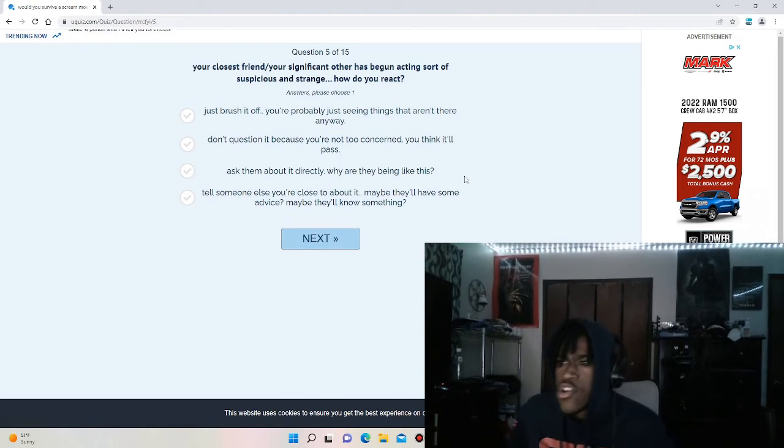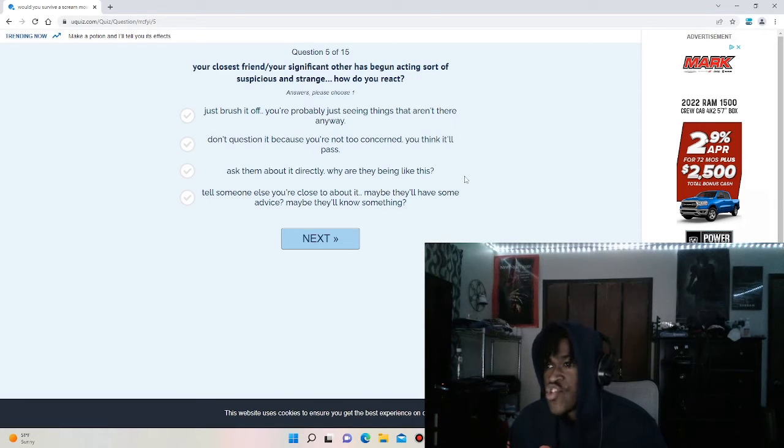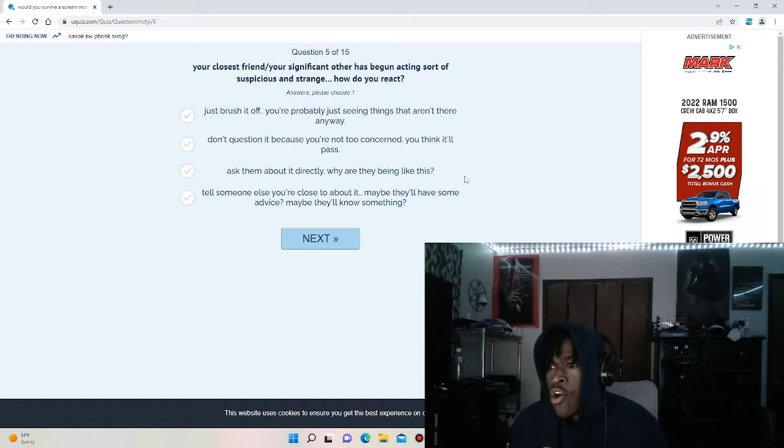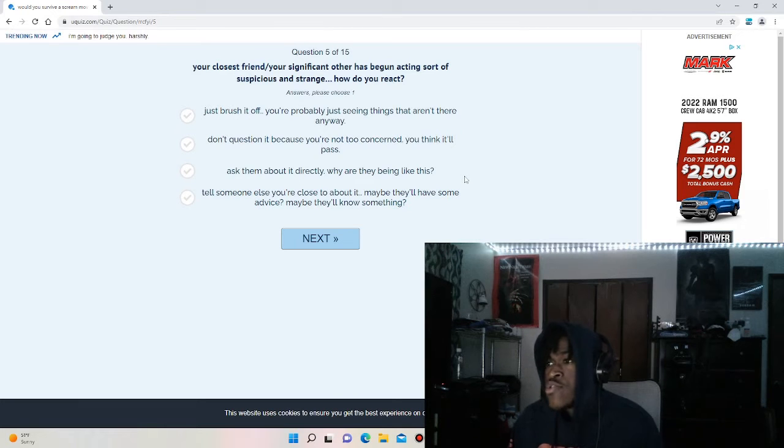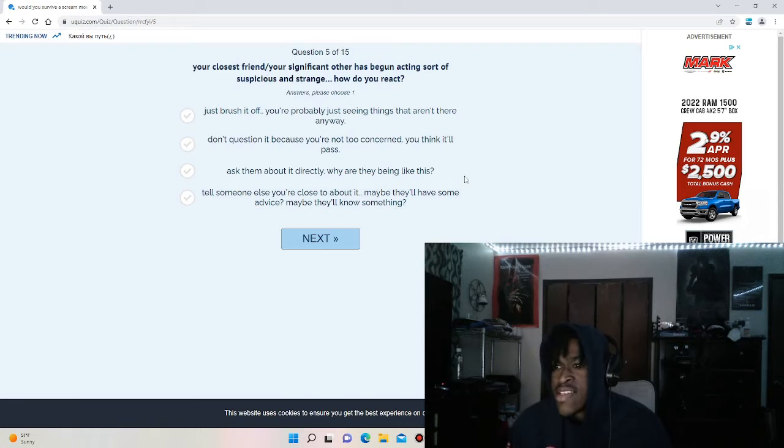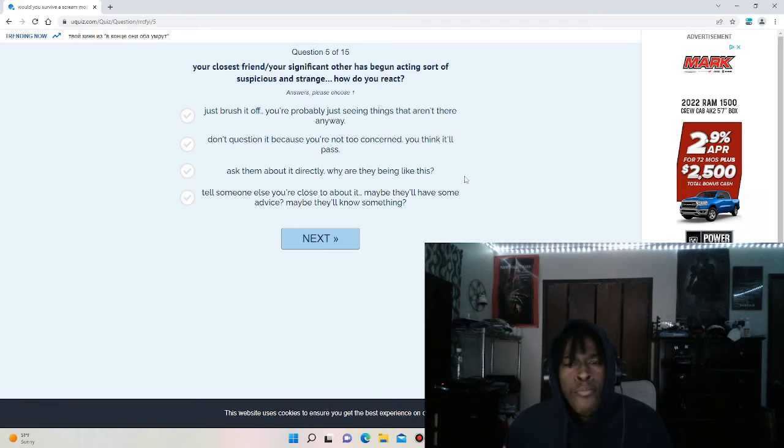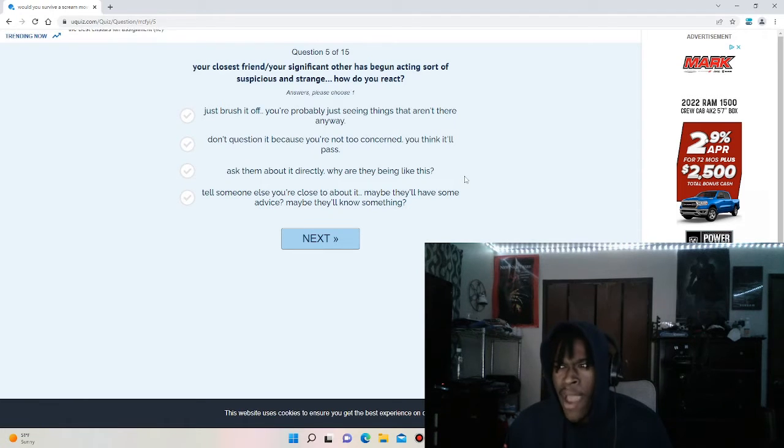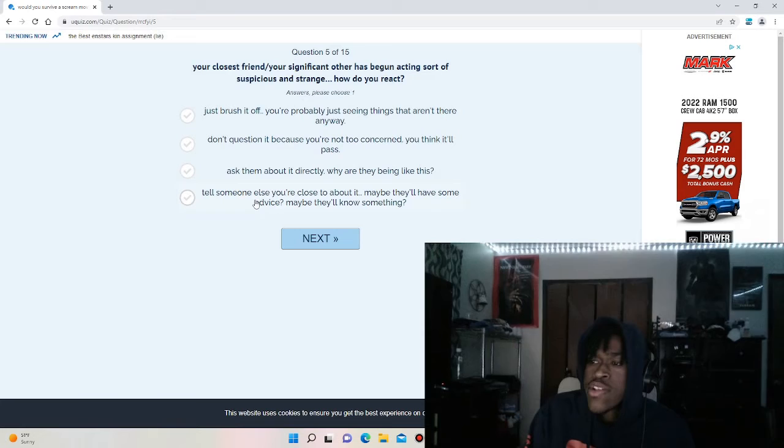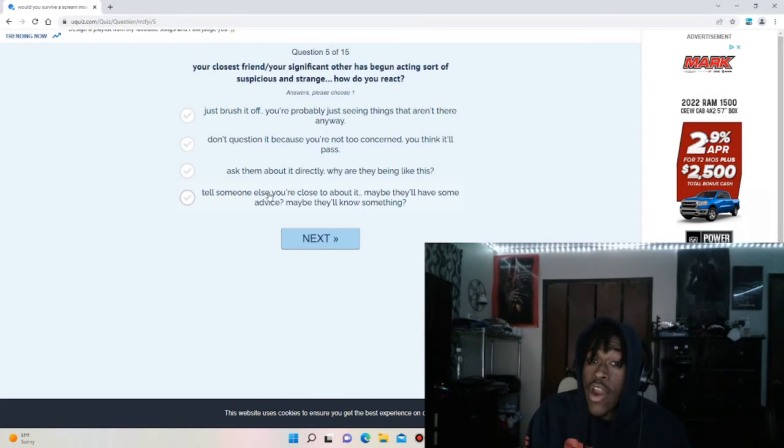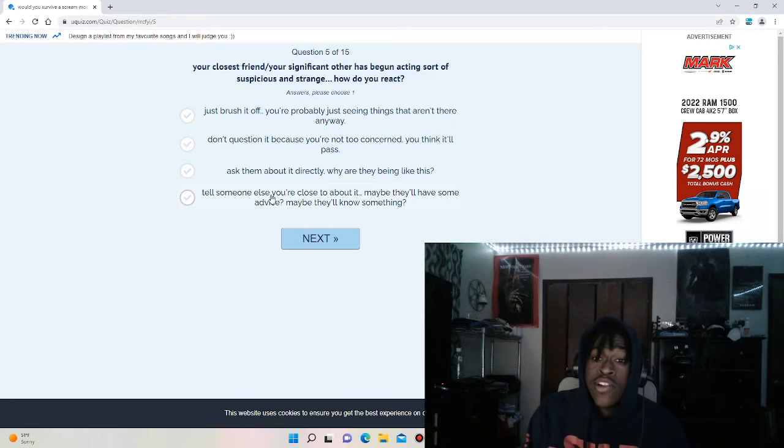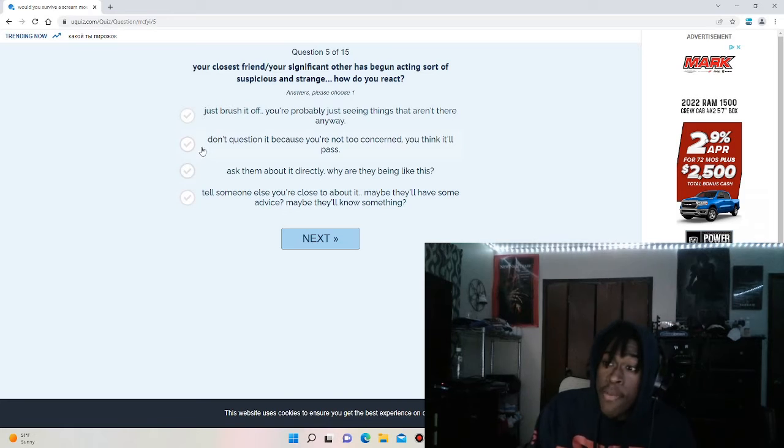Your closest friend or significant other has began acting sort of suspicious and strange. How do you act? Just brush it off, you're probably just seeing things. Don't question it because you're too concerned, you think it'll pass. Ask them about it directly. Tell someone you're closest to. Here's my thing. If I was in a Scream movie, I'm pretty much going to ask them myself. Because think about it, if you were to tell somebody closest to you, you don't know if that person is going to be the killer or not. That's the thing you have to worry about. They might be the killer. So me personally, I'm just going to ask them about it directly.